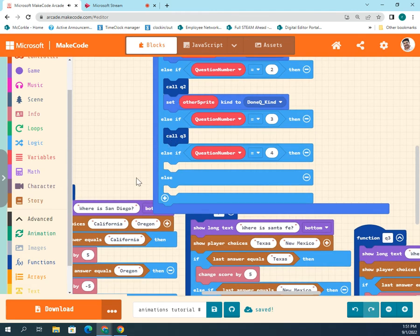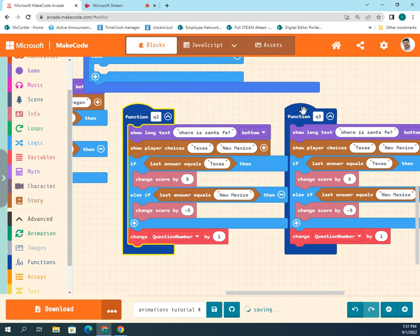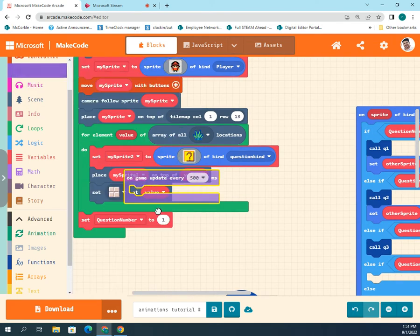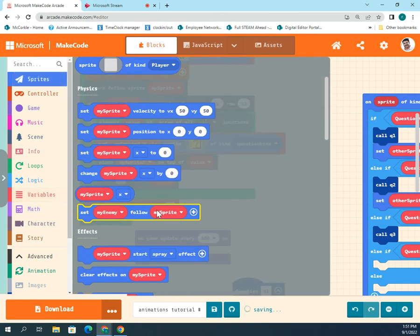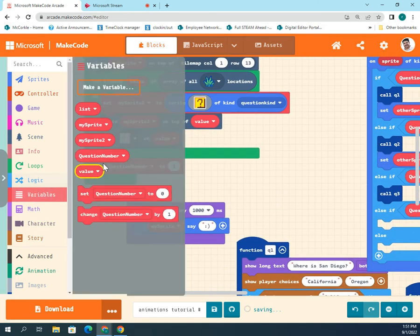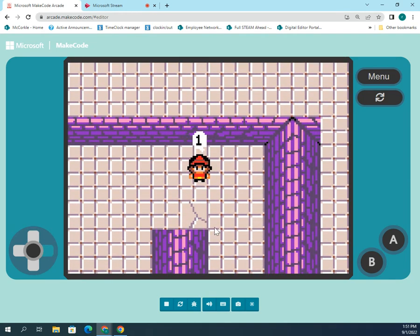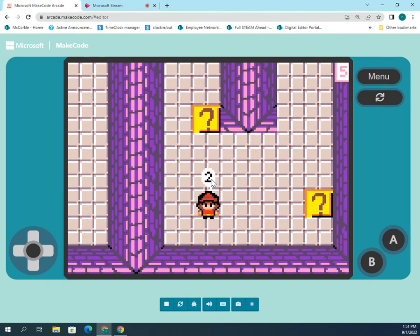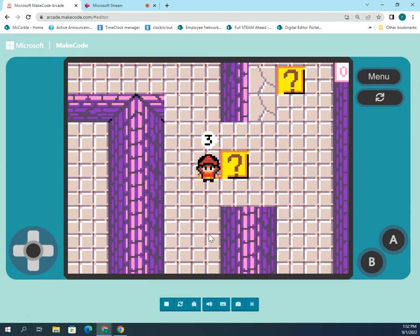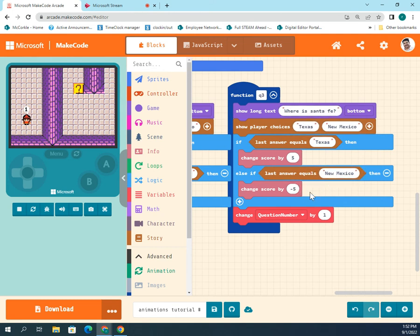I'm going to turn this off to show you what happens when it breaks — q3 doesn't have the special command yet. After q2 it changes the number again — it'll be question number three. Think of it like a running counter. I'll show you the number is actually counting: I'll have the sprite say the question number every second, so my sprite will display the current number. Right now he's on question number one — you can see the little number one. When he touches it and answers, it changes to two, then when he talks to the next question it changes to three.